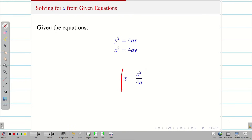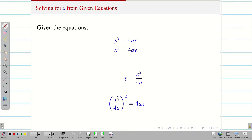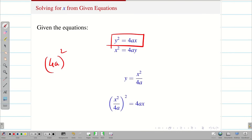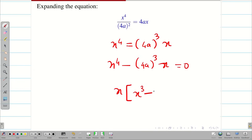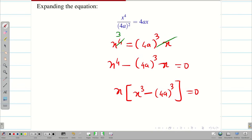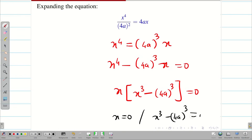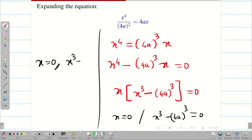Take y as x²/4a and substitute into the first equation, converting everything in terms of x. We get (x²/4a)² = 4ax, which gives x⁴ = 4a³·x. So x⁴ − 4a³·x = 0. Taking x out commonly, we get x(x³ − 4a³) = 0. Many students cancel x here and lose one point — be very cautious. Therefore x = 0 or x³ = 4a³, giving x = 0 and x = 4a.